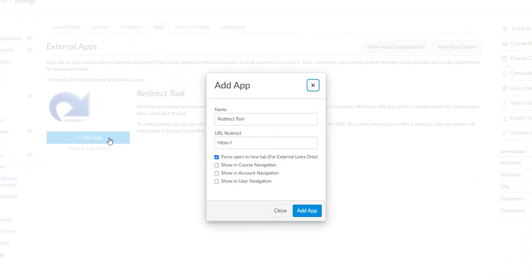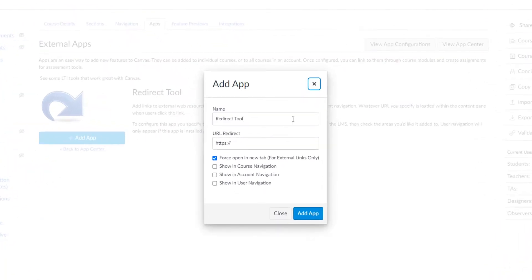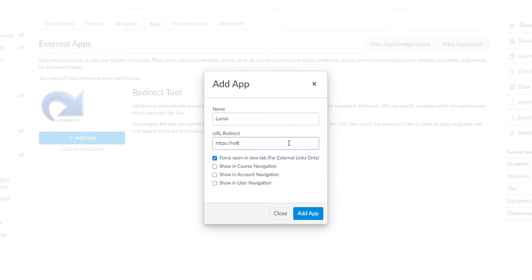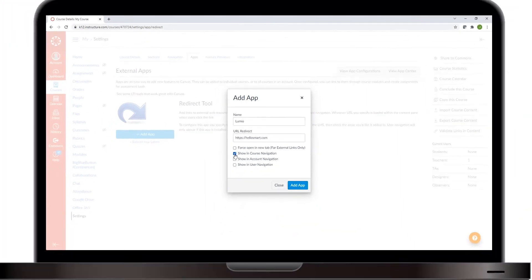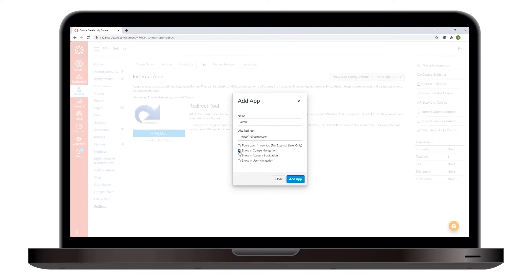Give the app a descriptive name that will help your students identify what it is, for example, Lumio. For the URL, enter hellosmart.com. Make sure to clear the Force Open in New Tab checkbox and select the Show in Course Navigation option. Finally, click Add App to finish creating the link to the Lumio lesson.